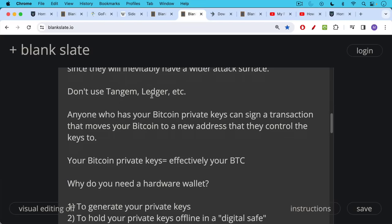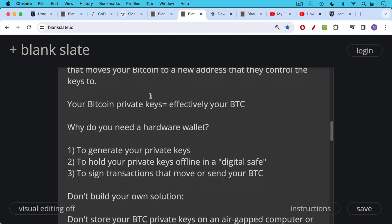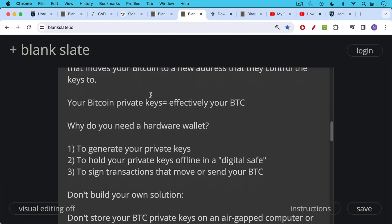So why do you even need a hardware wallet? You need it for three main purposes. To generate your private keys, to hold your private keys offline in what's basically a digital safe, and also to sign transactions that move or send your Bitcoin. And I would highly suggest don't build your own solution.